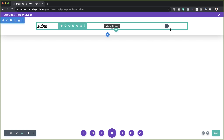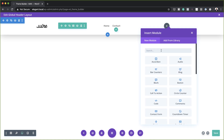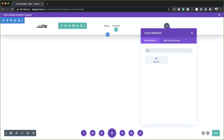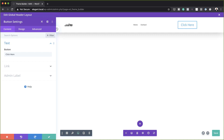We're almost done here. The next stage is to add a button to our third column. I'm going to click on this plus button, search for my button module, and select it. When the button comes in here, you can see it's very plain — we need to go in and customize it. This button text here, you can leave it as is or name it whatever you want.